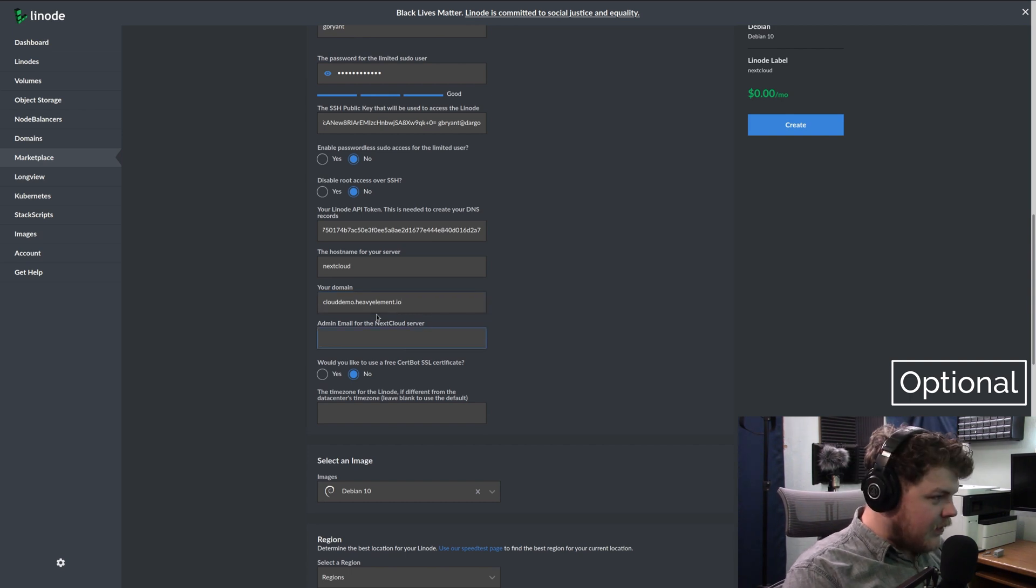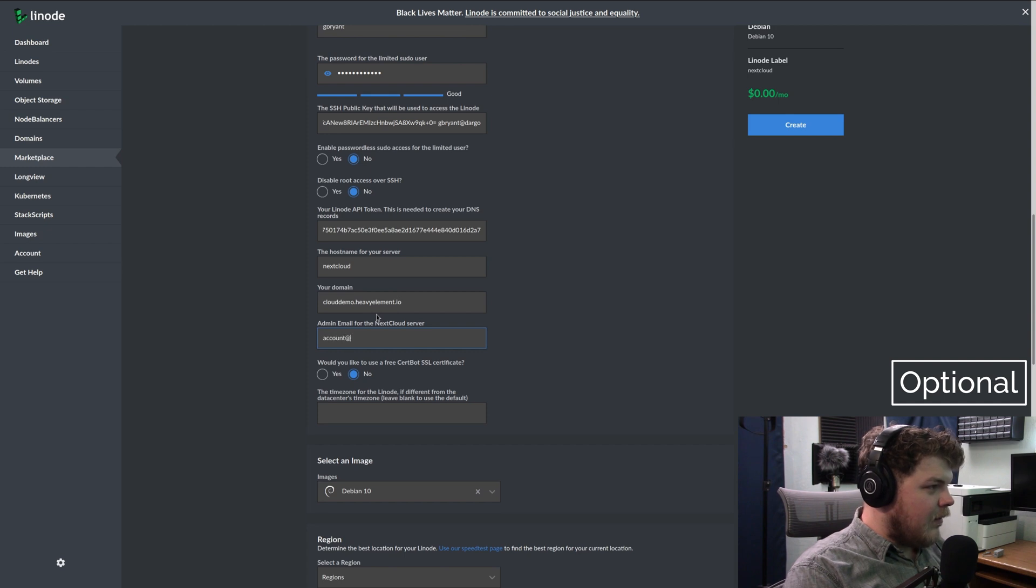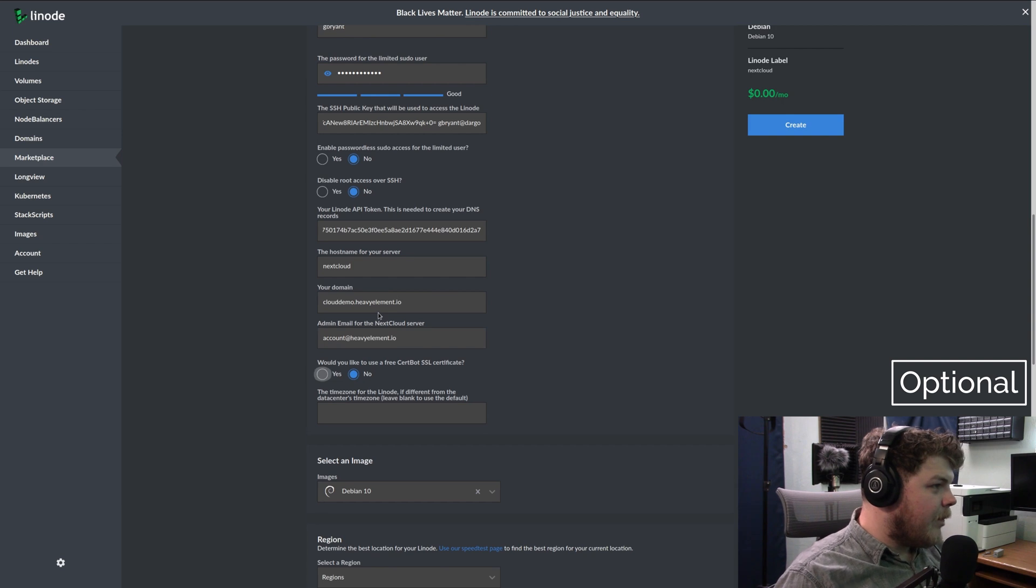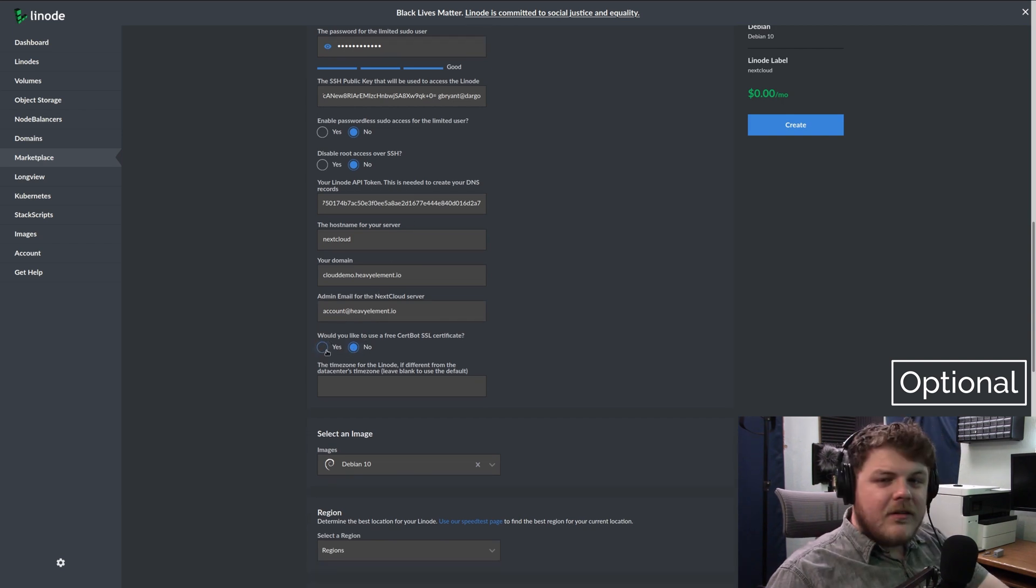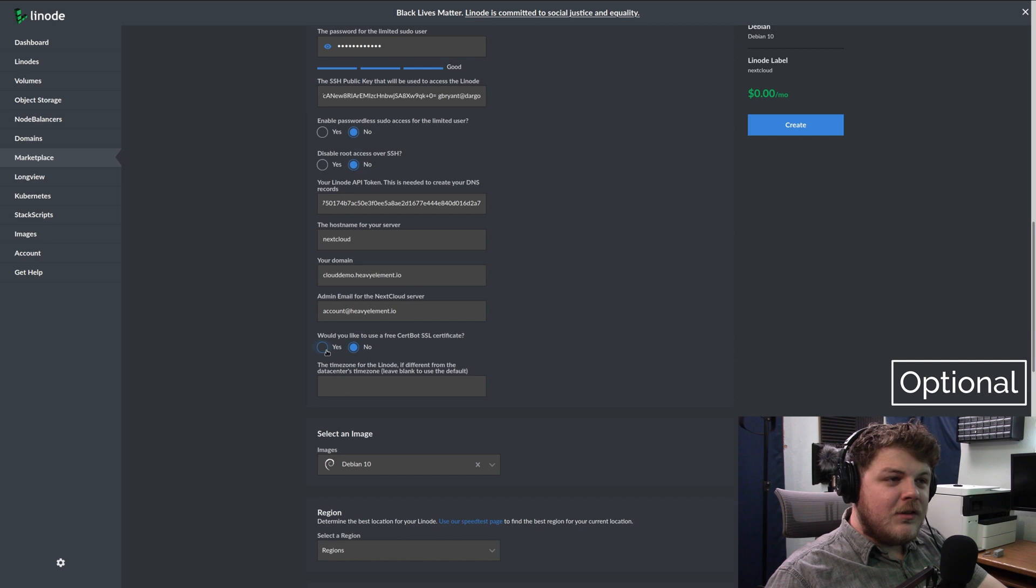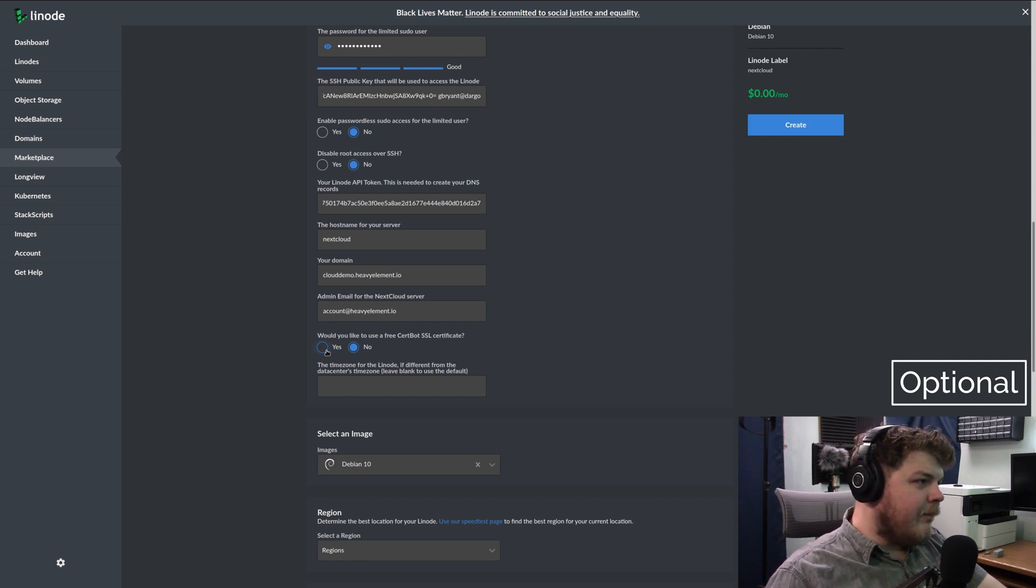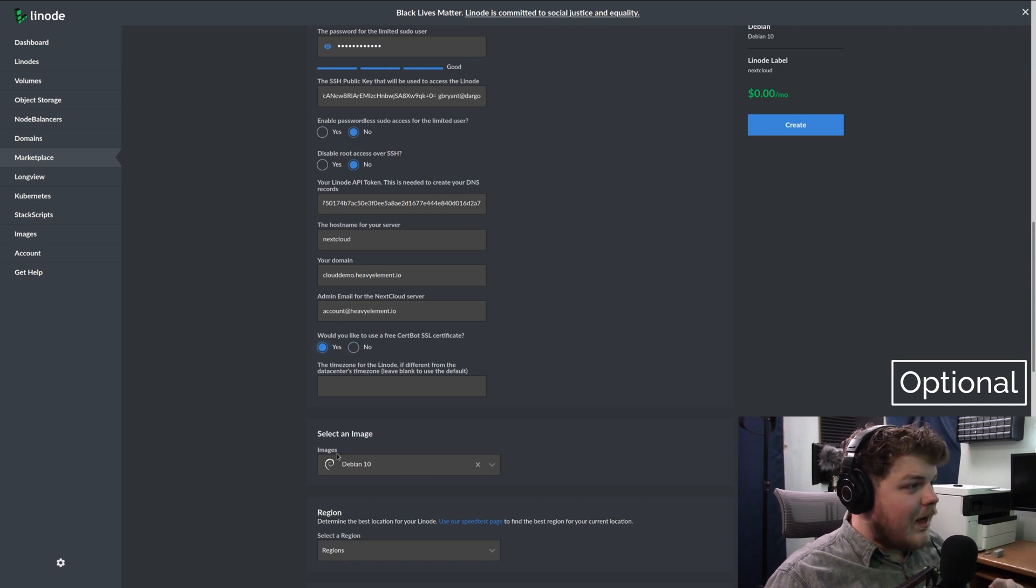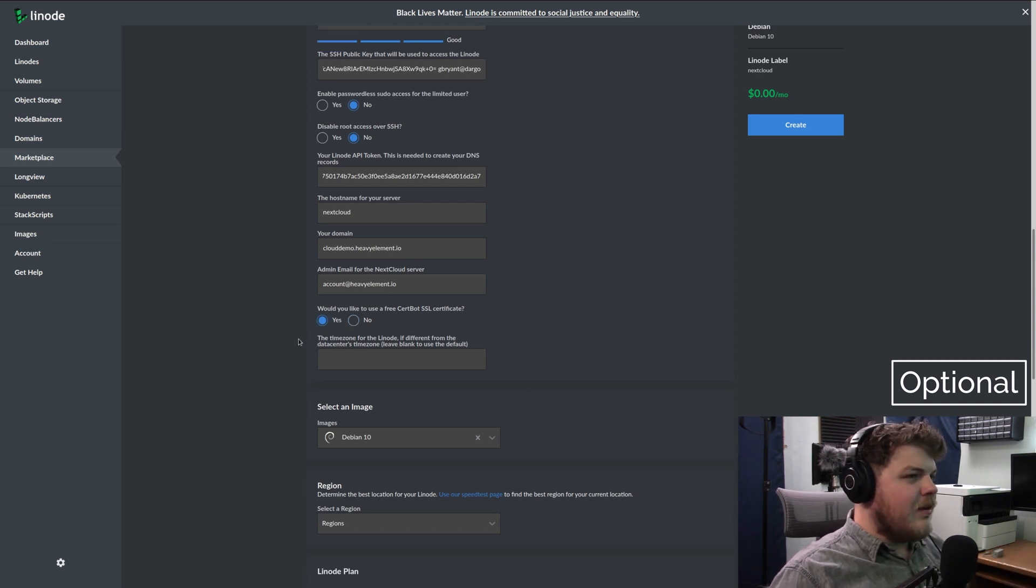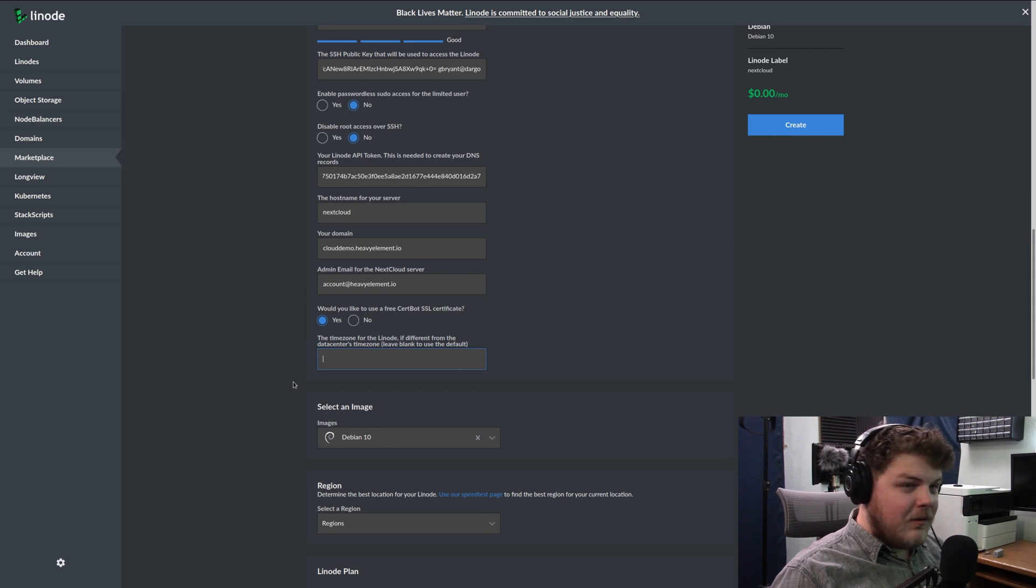Email address, let's just do account at heavyelement.io. For certbot SSL, you can answer yes here. I would recommend doing that unless you are going to configure SSL yourself some other way. For me, that's the simplest way to do it. I'd just click yes. I believe you're going to need a domain to get that to work, though.